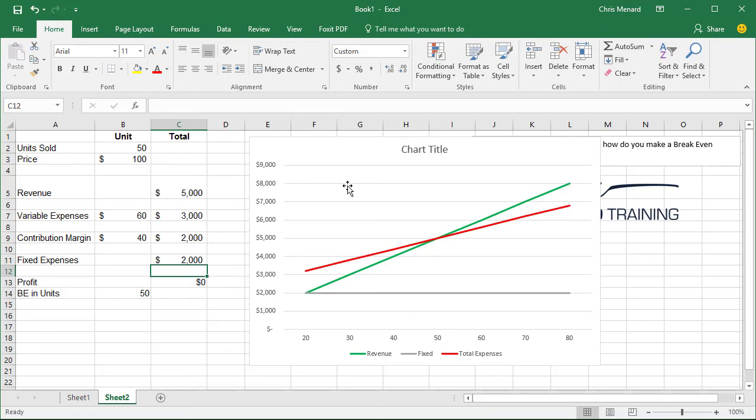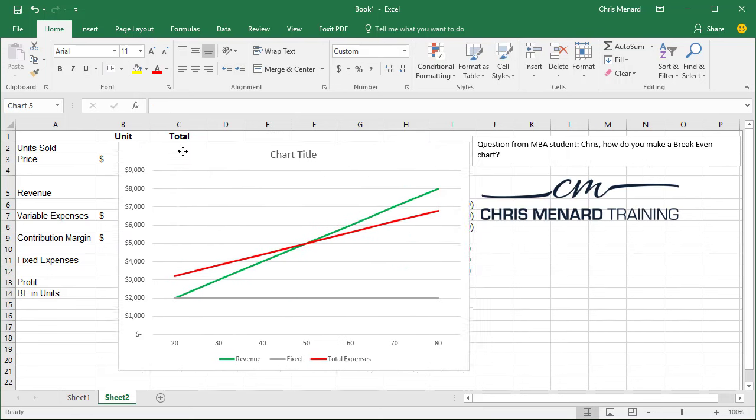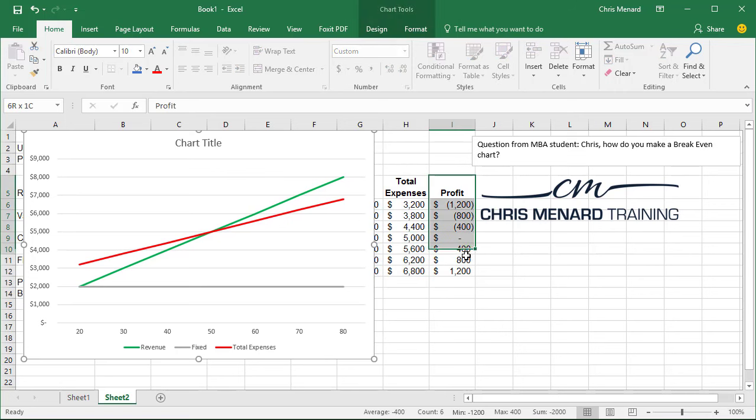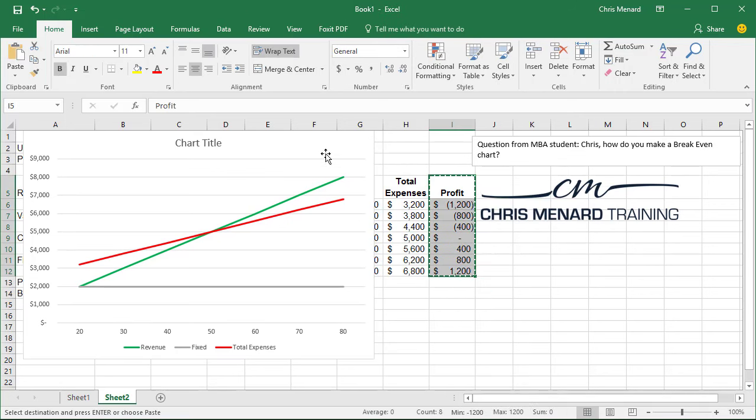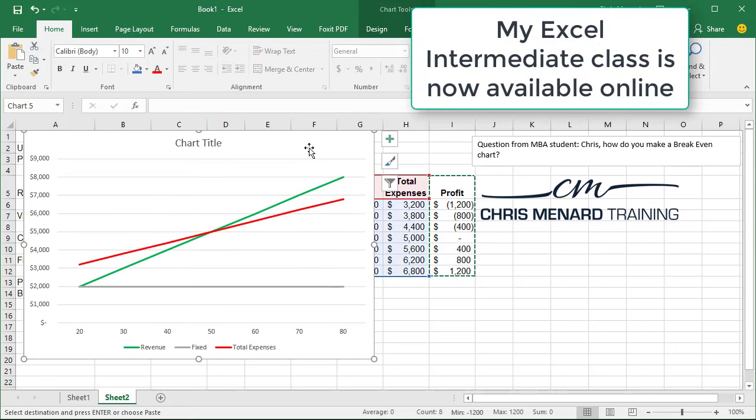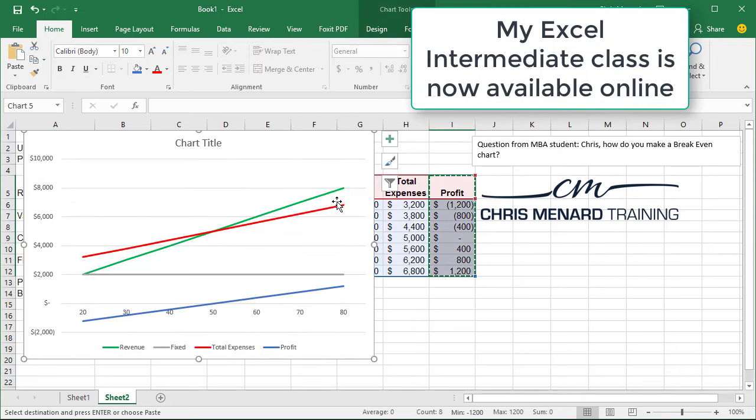And the last thing you can do, I thought about this. If you want to show the profit, just highlight it. Copy it. Y'all know this from my Excel 2 training. Right click and paste. That's all you have to do. There's your profit line right there.